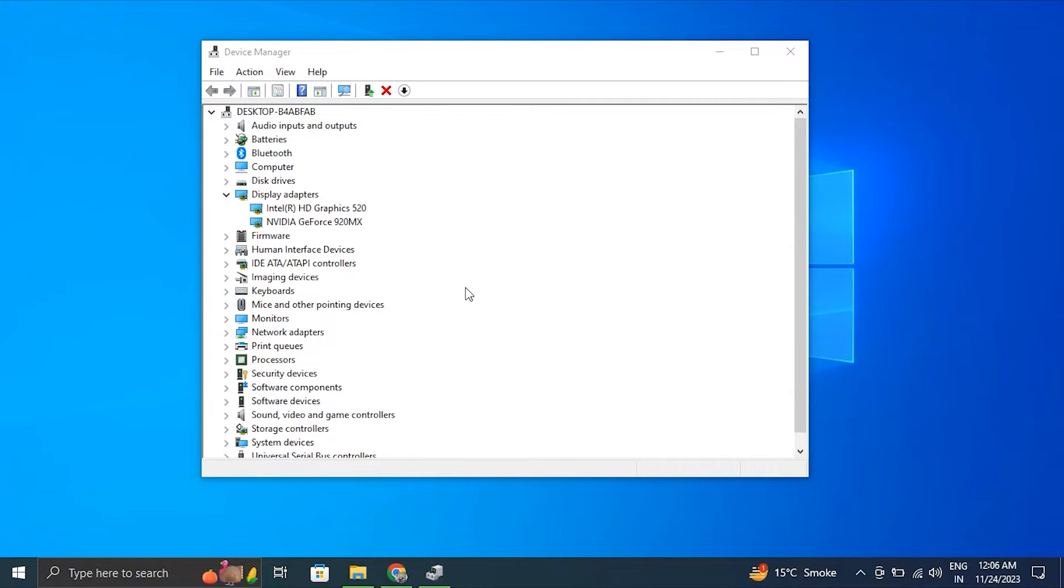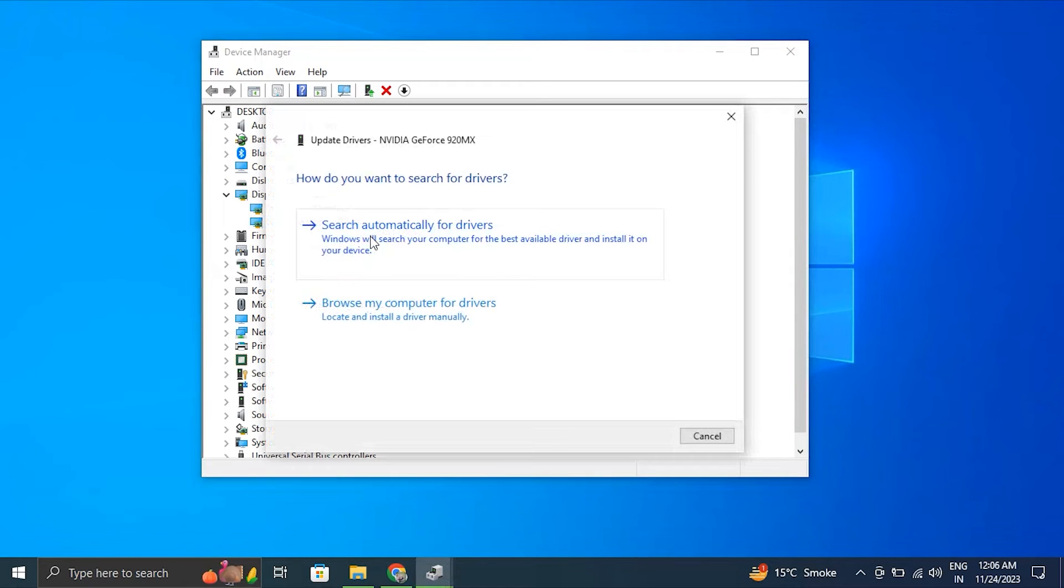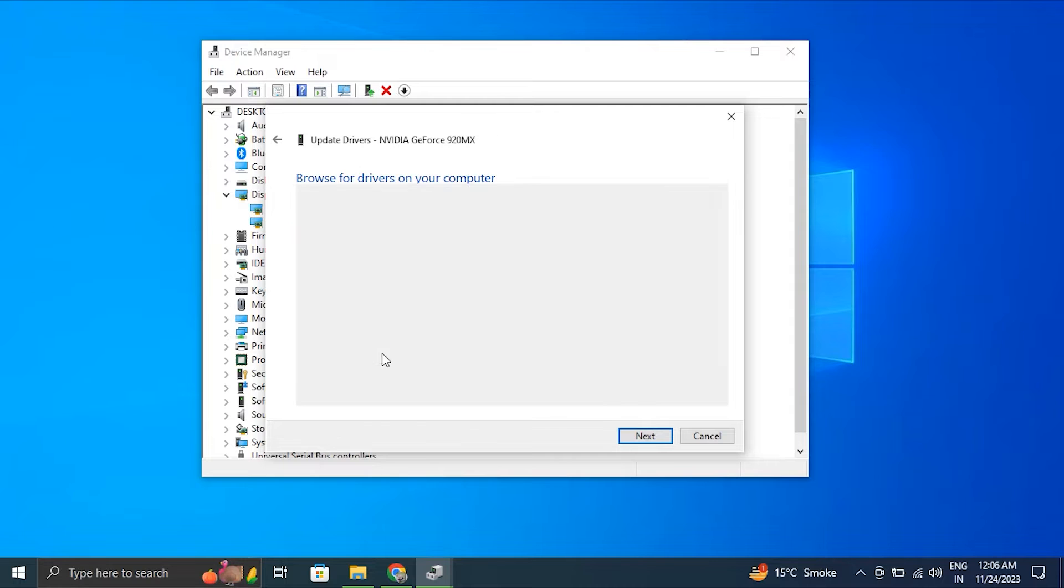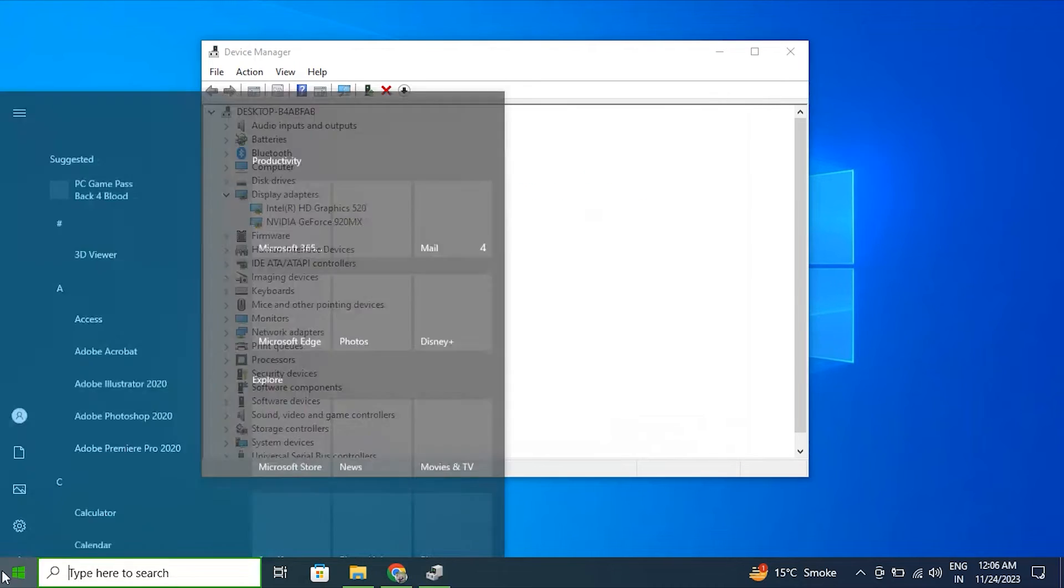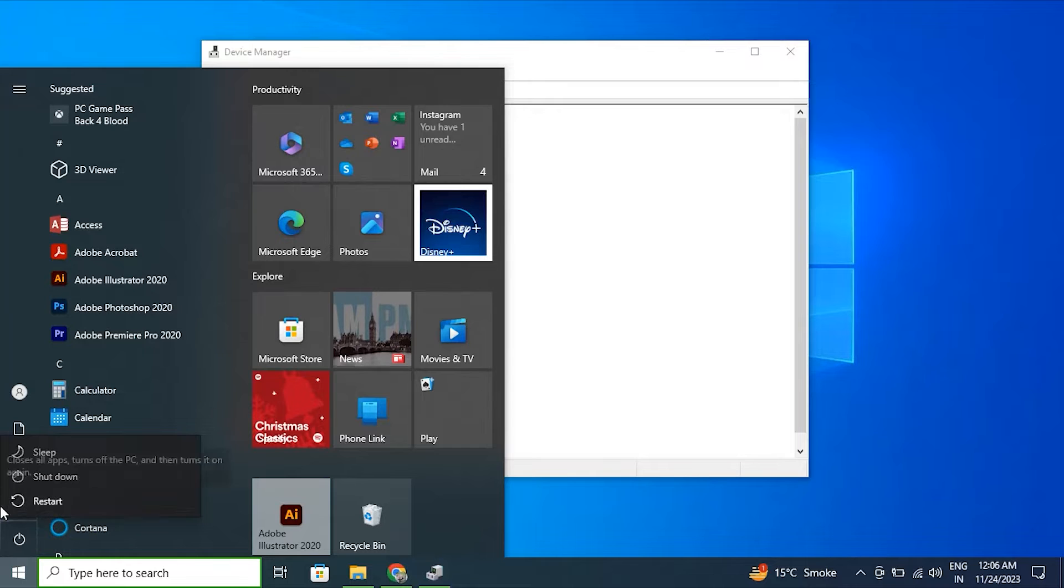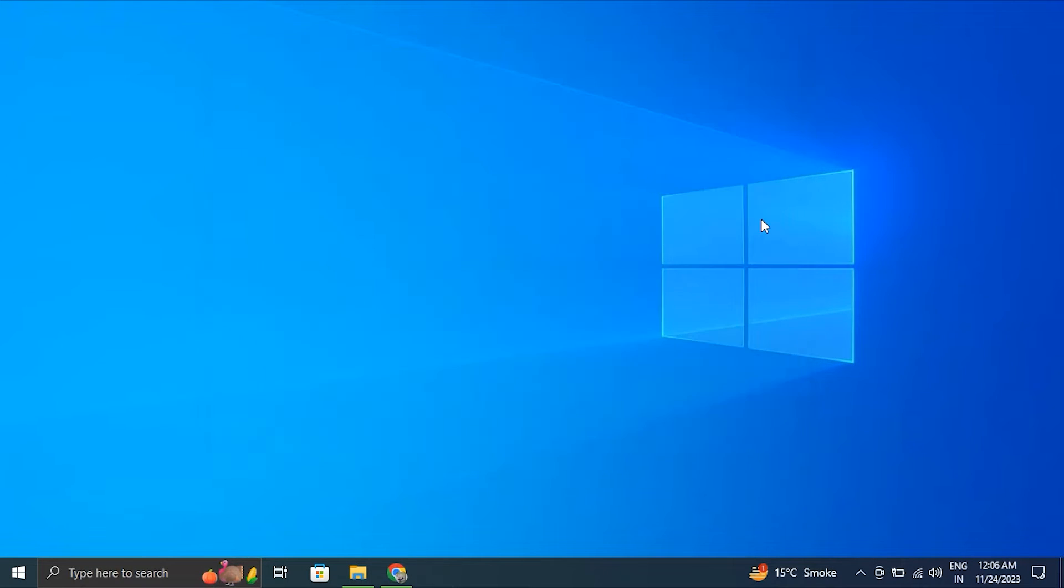If it didn't work, right-click on display driver again and choose Update Driver, but this time select 'Browse my computer for driver software'. Select 'Let me pick from a list of available drivers on my computer'. Select the driver you want to install - generally the pre-selected top option - and click Next. Restart your PC to apply the changes. If that doesn't work, try going to your laptop or graphics manufacturer's official website, download the latest driver for your specific model, install it, and restart your PC.